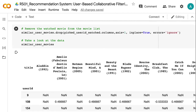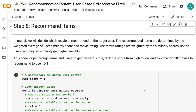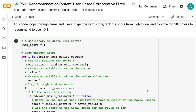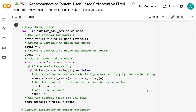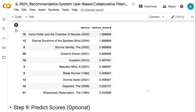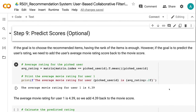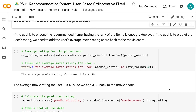In step 8, we will decide which movie to recommend to the target user. The recommended items are determined by the weighted average of the user similarity score and movie rating. The movie ratings are weighted by the similarity scores, so users with higher similarity get higher weights. This code loops through items and users to get the item score, ranks the score from high to low, and picks the top 10 movies to recommend to user ID 1. If the goal is to predict the user's rating, we need to add the user's average movie rating score back to the movie score. The average movie rating for user 1 is 4.39, so we add 4.39 back to the movie score. We can see that the top 10 recommended movies all have predicted ratings greater than 4.5.